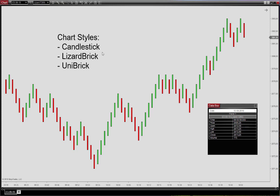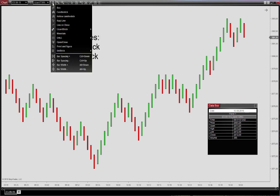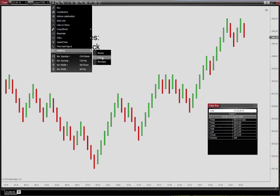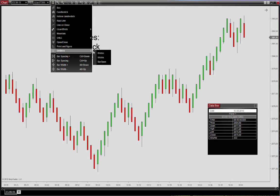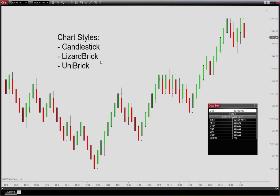With the Uni Brick display, we have the same options to display the VIX as well as the bar open. That's the basic idea behind the chart styles that you can choose from here.